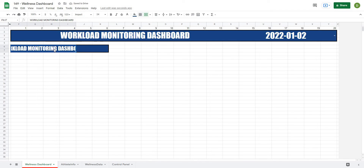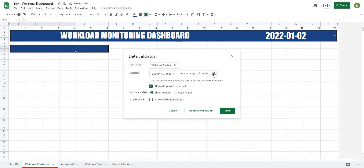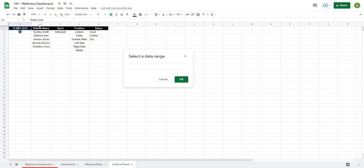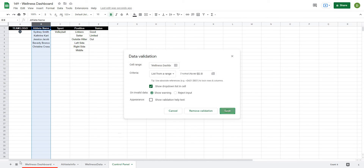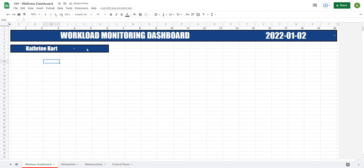For the name selector, I'll go to Data > Validation, list from range, and select my athlete names from the control panel — B2 all the way down. We pulled these out in video one. I'll hit OK, save, go back to my dashboard, and I should be able to select any of these names and they appear right in there.